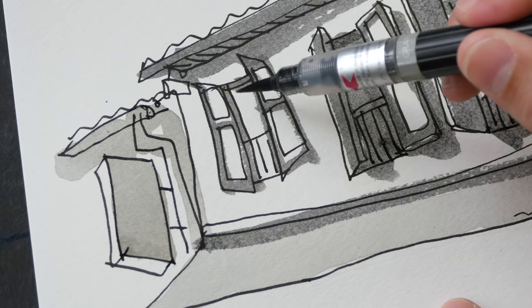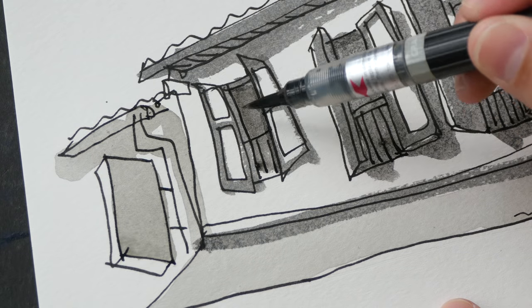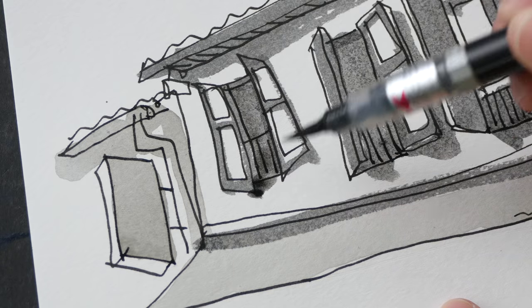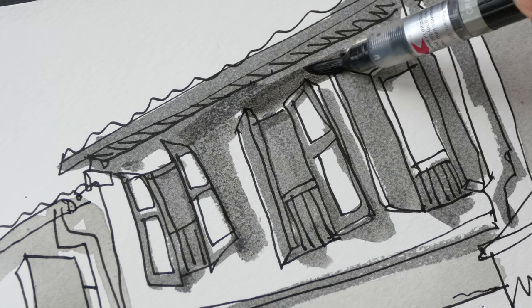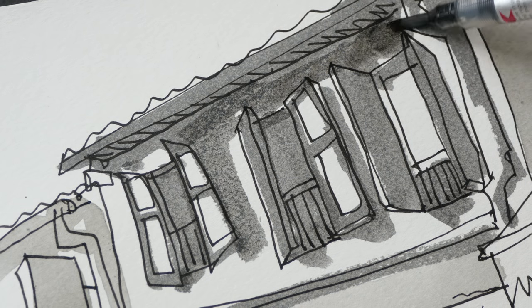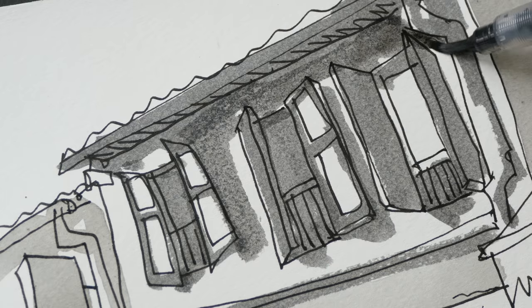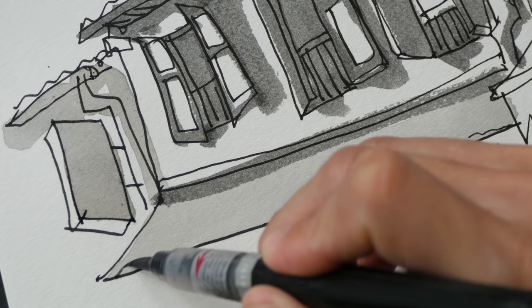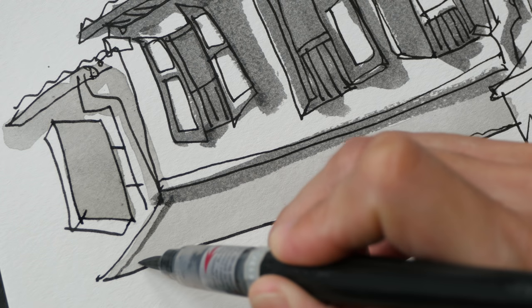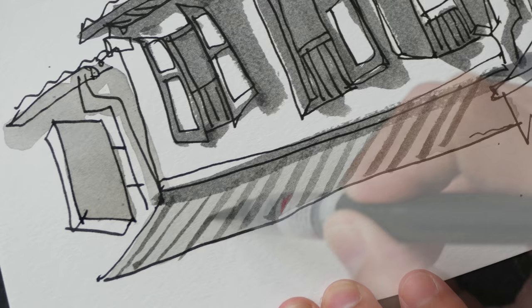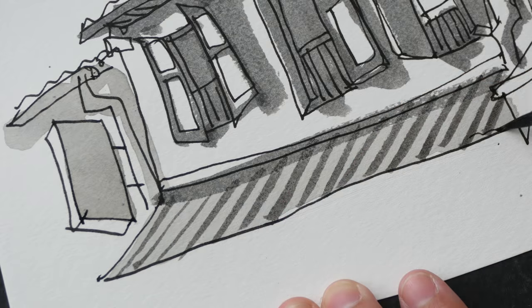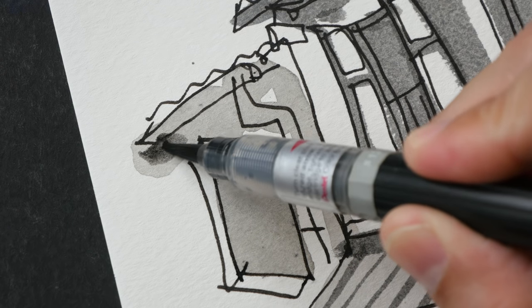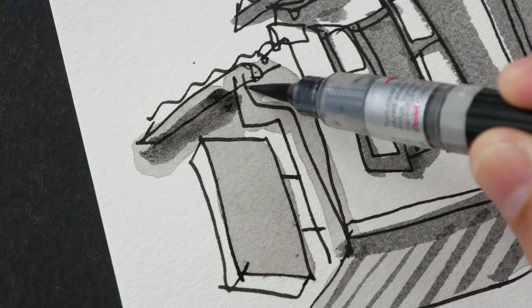With this brush pen you can cover a large area really quickly so this whole part here is in shadow. Let's glaze over the light grey here with some stripes and let's make the shadows here a bit darker.